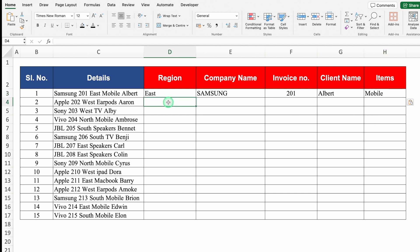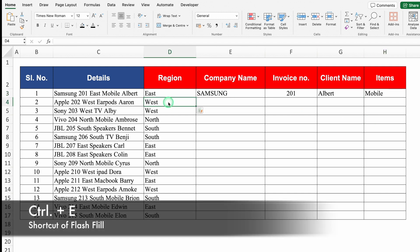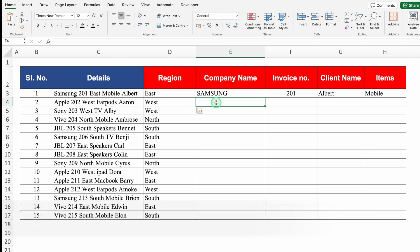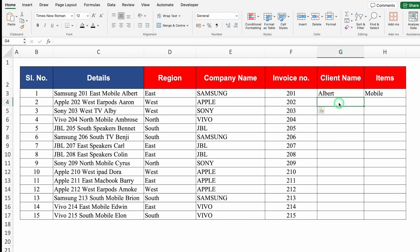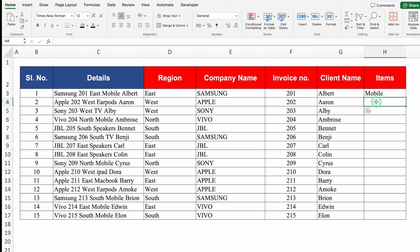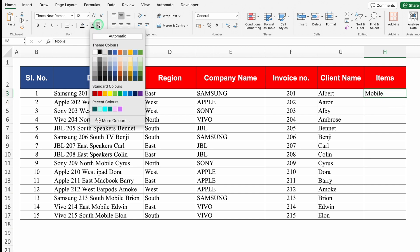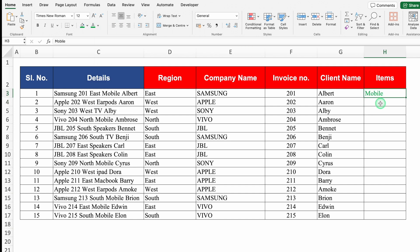Now I'll apply Flash Fill to each column. Click under region and press Ctrl E — whole data fills up. Company name: Ctrl E. Invoice number: Ctrl E. Client's name: Ctrl E. And items — let's change the color of items to green first, then click just under the first item and press Ctrl E. All the details got filled through Flash Fill.